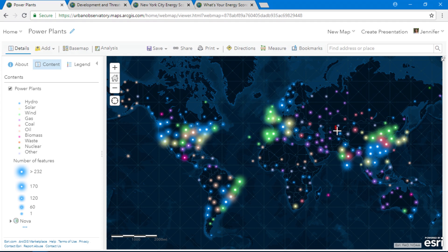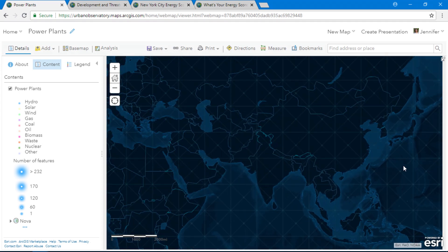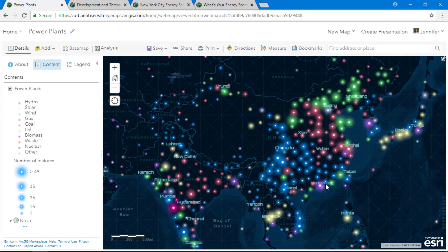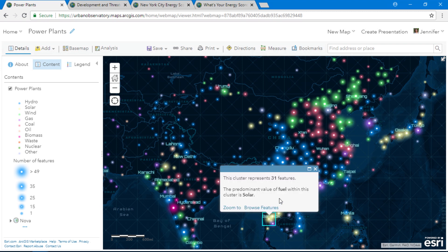When we zoom into Asia, the points expand. In addition to the blue hydro plants, we see coal in red and wind in green. With clustering, we get an automatically generated pop-up that shows us the number of power plants and the most common type of fuel in each area.